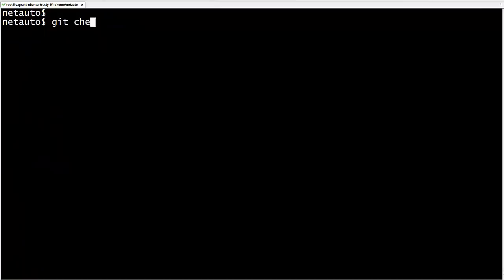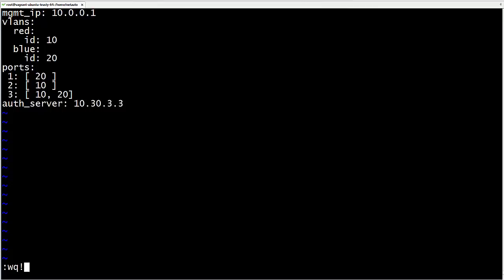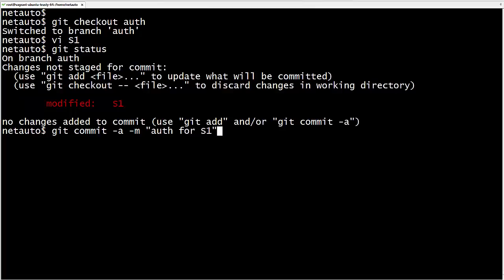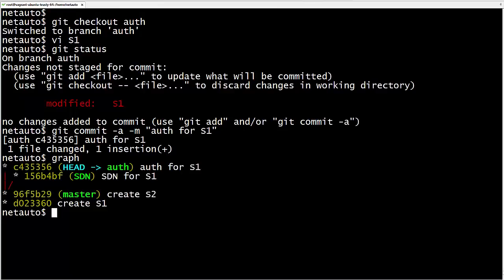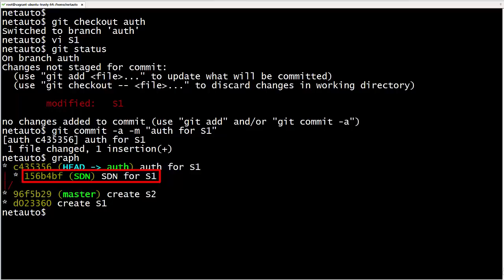Back to the auth branch. On auth, we will map S1 to an authentication server, save and exit. Git status shows we've modified S1 in the working tree. We use the -a option to both stage and commit tracked modified files in one command. The graph command now shows a commit graph matching what we drew earlier — master is at the base commit, and we've branched in two directions: SDN added an SDN controller IP, and auth added an authentication server IP. Now we want to merge these changes back into master.